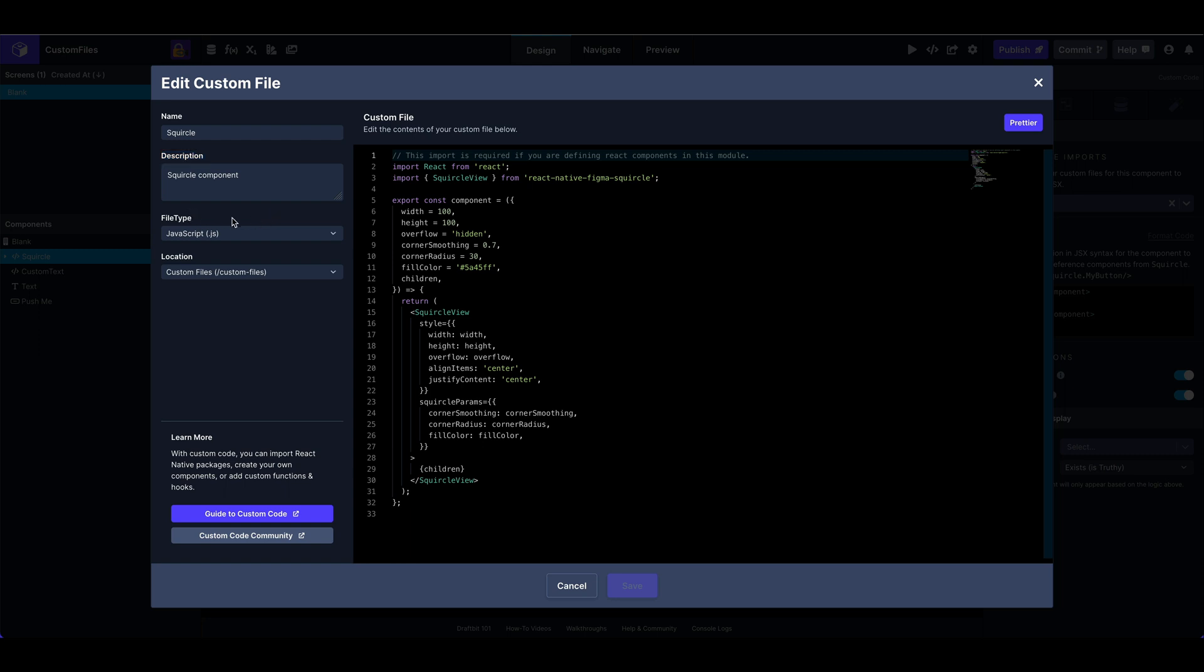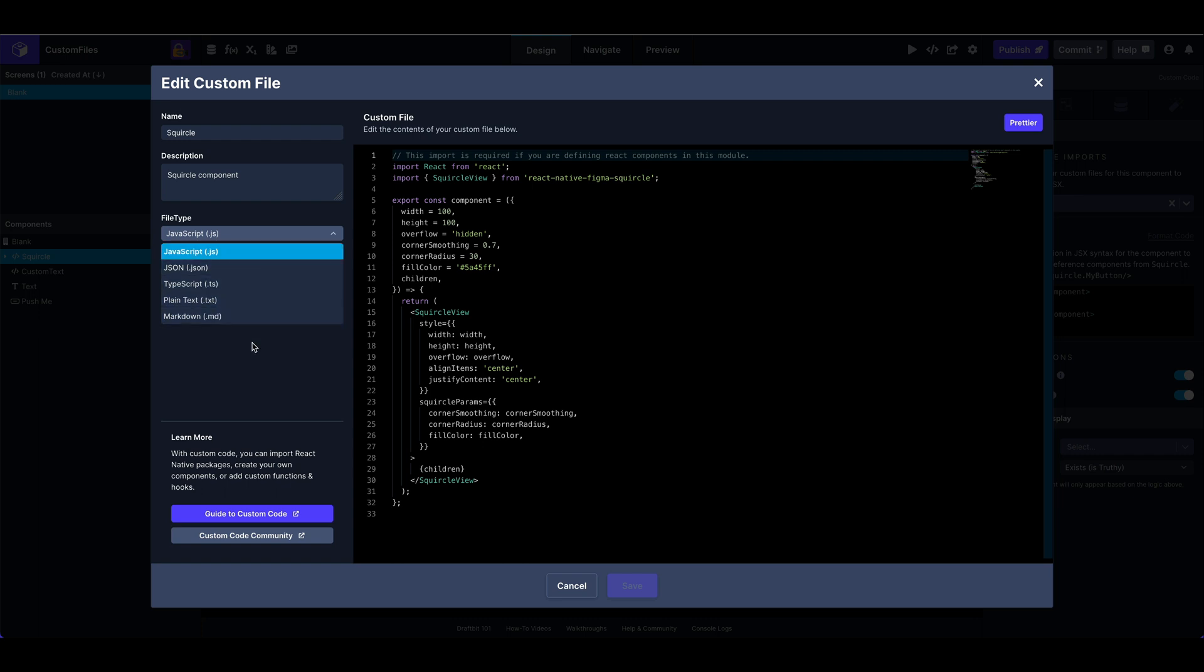You can set a file type. Currently, there's five different file types you can choose from. JavaScript, JSON, TypeScript, plain text, and Markdown. Here I'm using JavaScript. And there's two different locations in which you can put your custom file. Top level, that'll be at the very top root of your directory for your package. And there's a subdirectory named custom-files, which you can also choose.